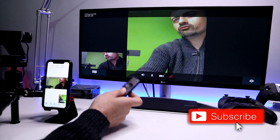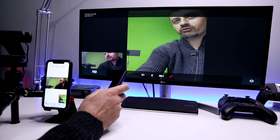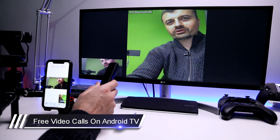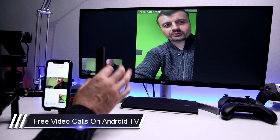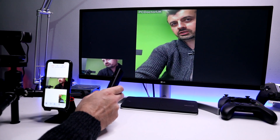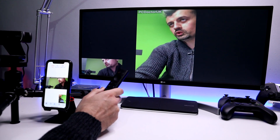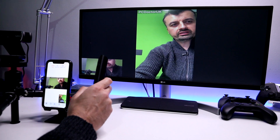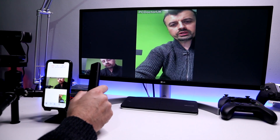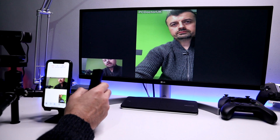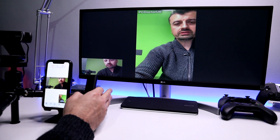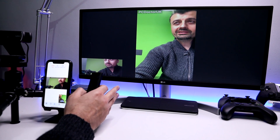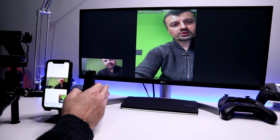We now have full screen video conferencing on our Android TV box. It's a bit weird working out where to look, but you can see it's working. It's 100% free, works on all your Android TV devices. In this video, let me show you how to set this up so you can start enjoying full screen video conferencing — especially in the current climate where most of us are in isolation. This process does not require any phone number whatsoever.